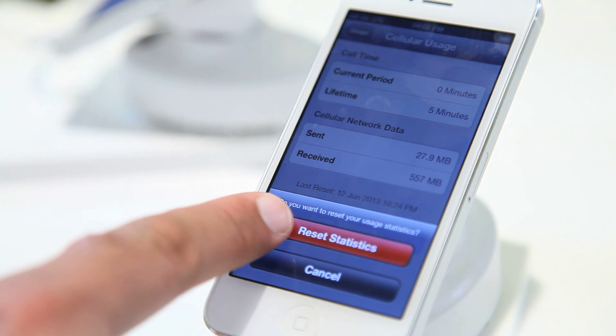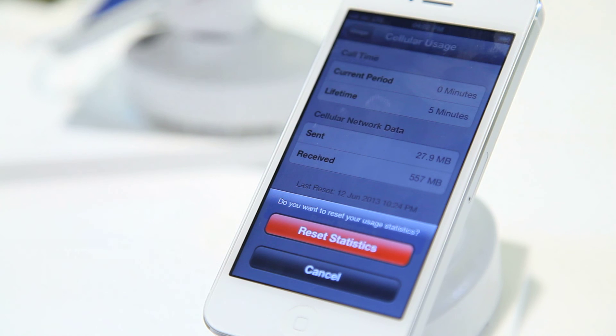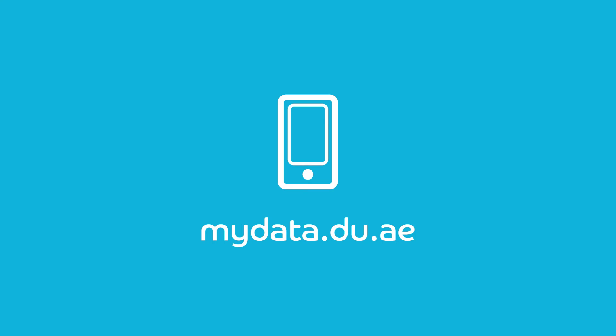I like to reset mine with each billing cycle as I'm on a postpaid plan. You can also monitor your actual data usage by going to mydata.do.ae in your browser. This will show you your actual utilization.